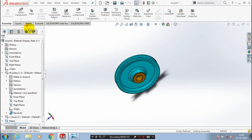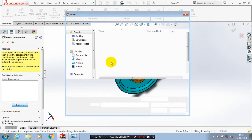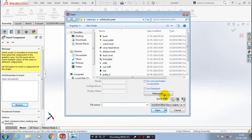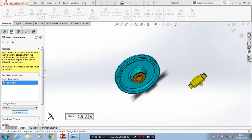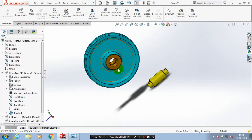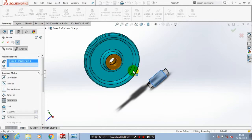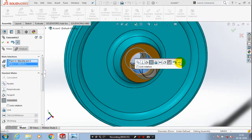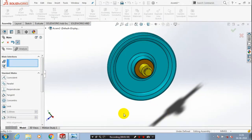After that we have to insert a few more components, so go to insert components. We have to insert a pulley pin, so select the corresponding component and click open. Now we are going to go to mate selection — we are going to apply the concentric mate between the pulley pin and the bushes. Select the two corresponding faces: outer face of the pulley pin and internal faces of the bush. Then we just align the pulley pin to the corresponding position.